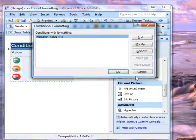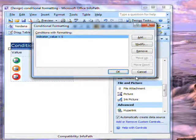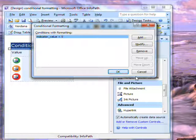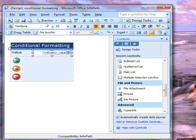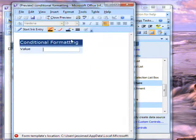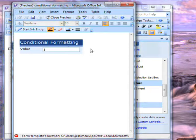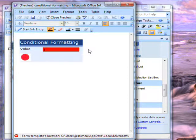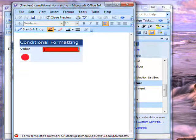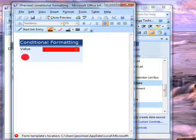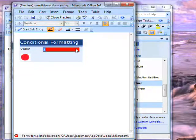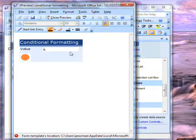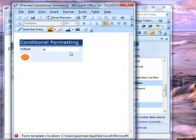I will then need to set separate conditions for the other two ranges, but I'll preview my form again. I have a value less than 5 and the field turns red. I have a value greater than 5 and the formatting returns to normal.